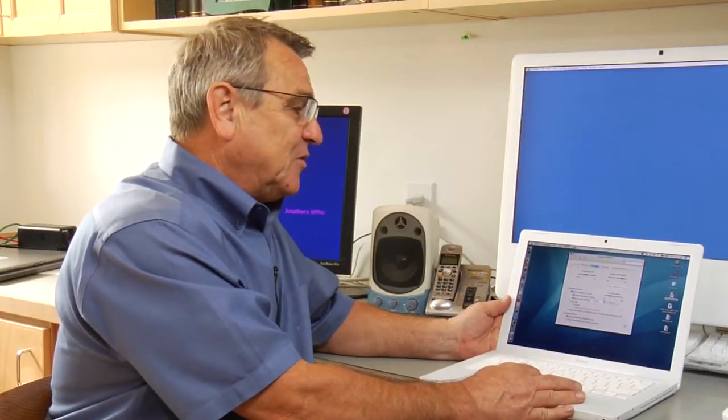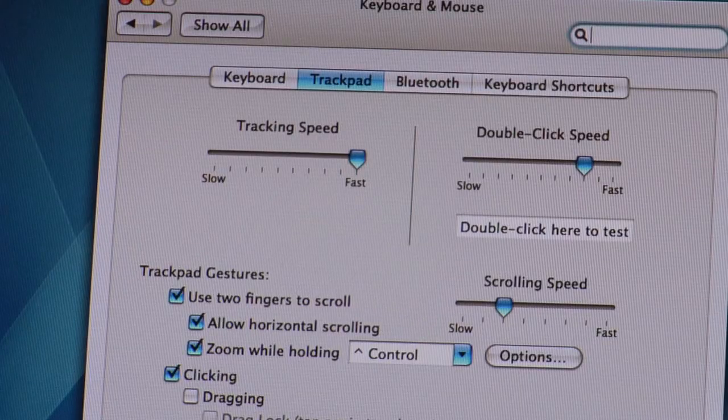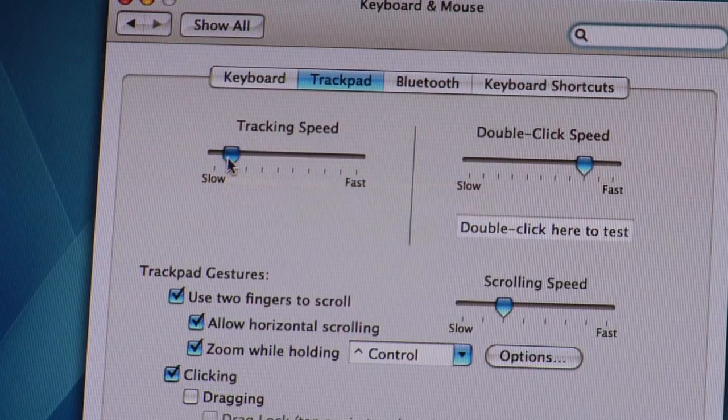Now because we have these touchpads and they are offering different choices, we also have a little bit of software that goes along with it. I have this up on the screen here — it allows you to manipulate some of the characteristics of the touchpad or trackpad. For example, you can change how fast the cursor will move across the screen when you move your finger.